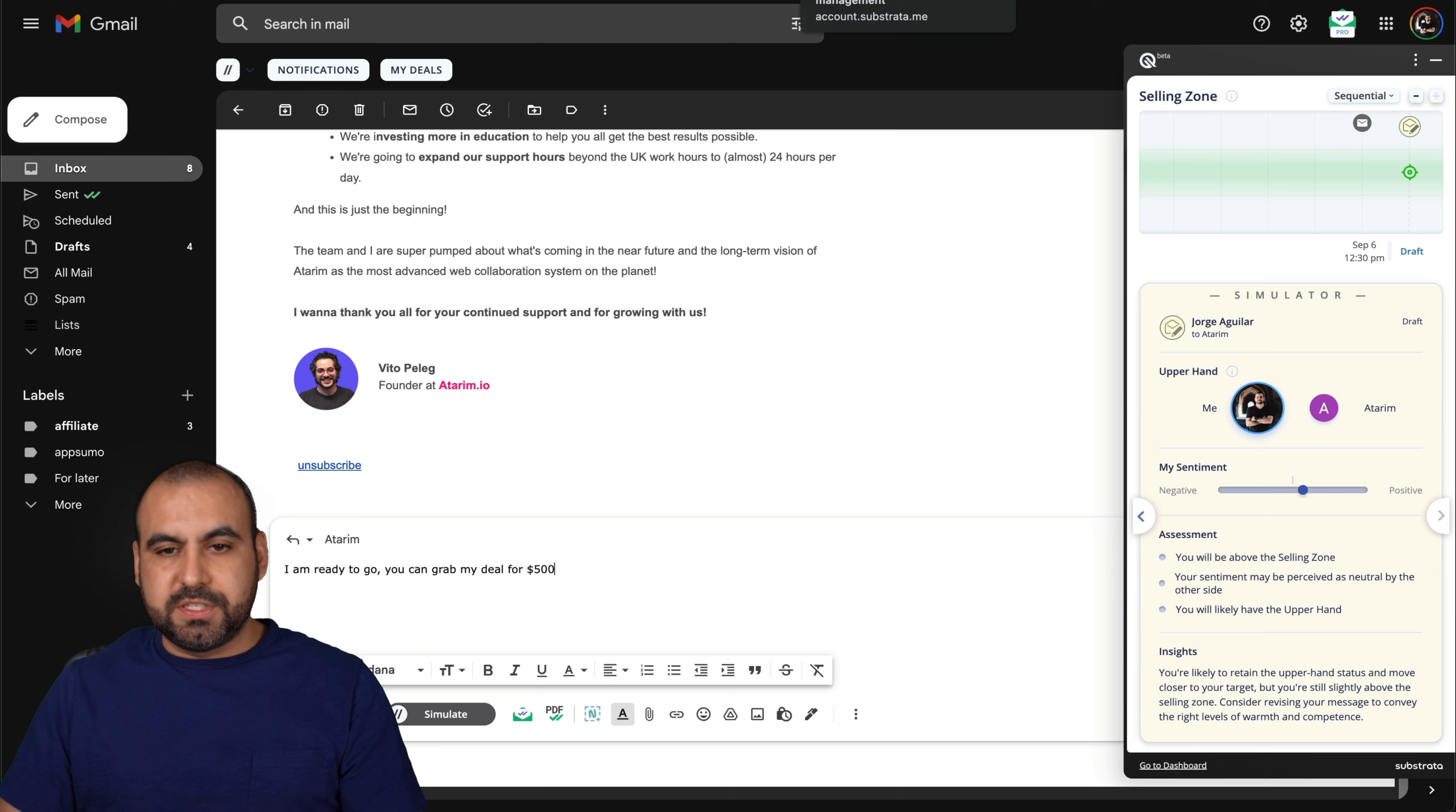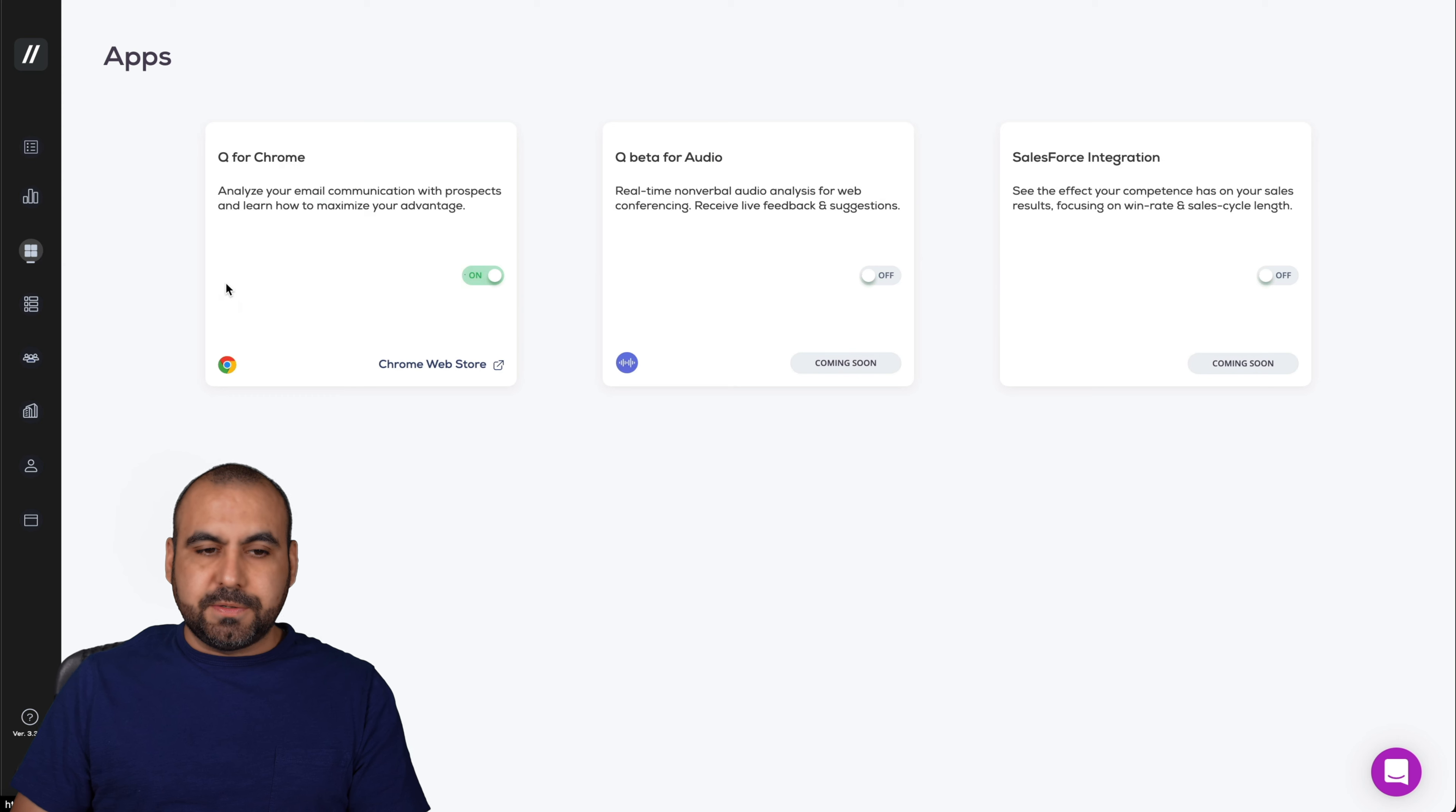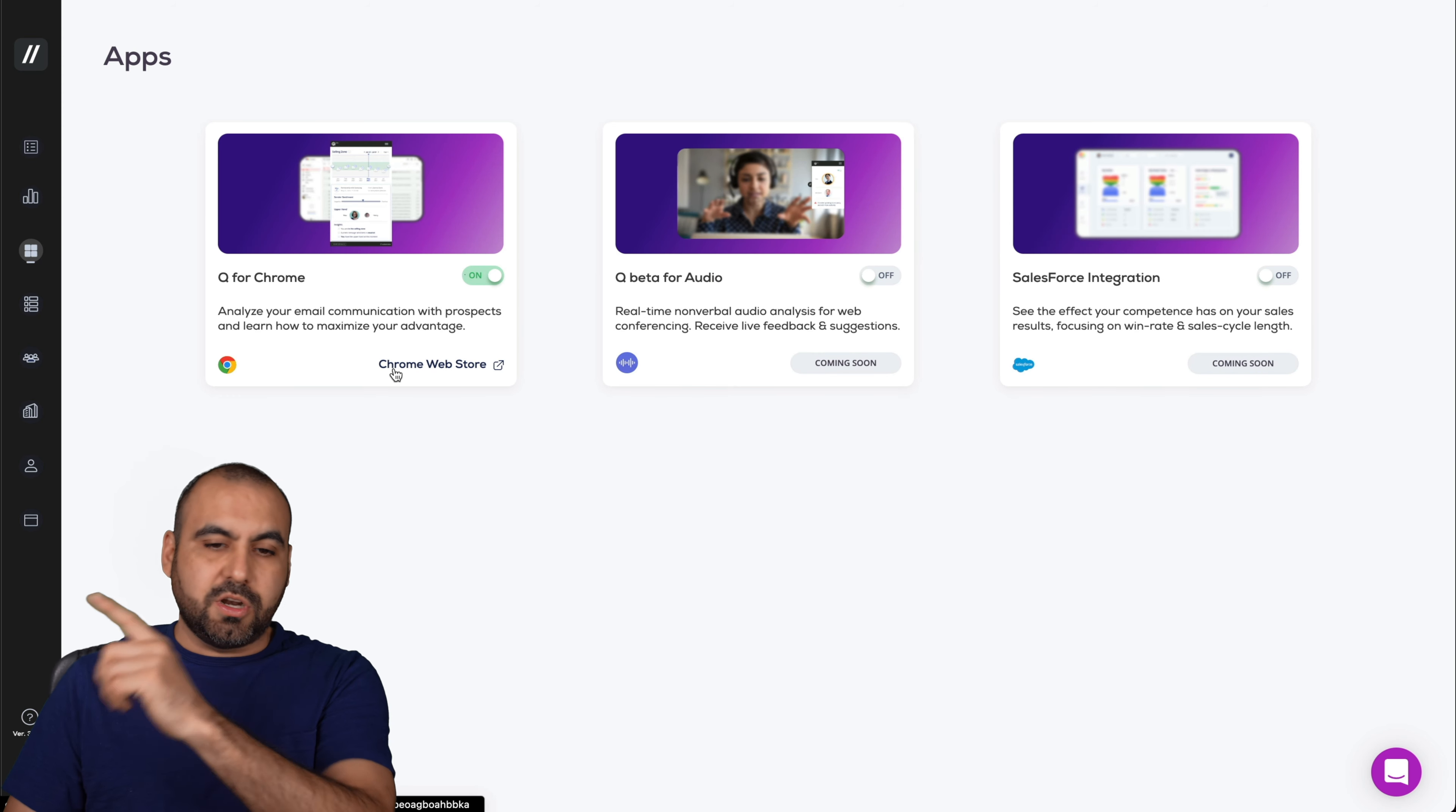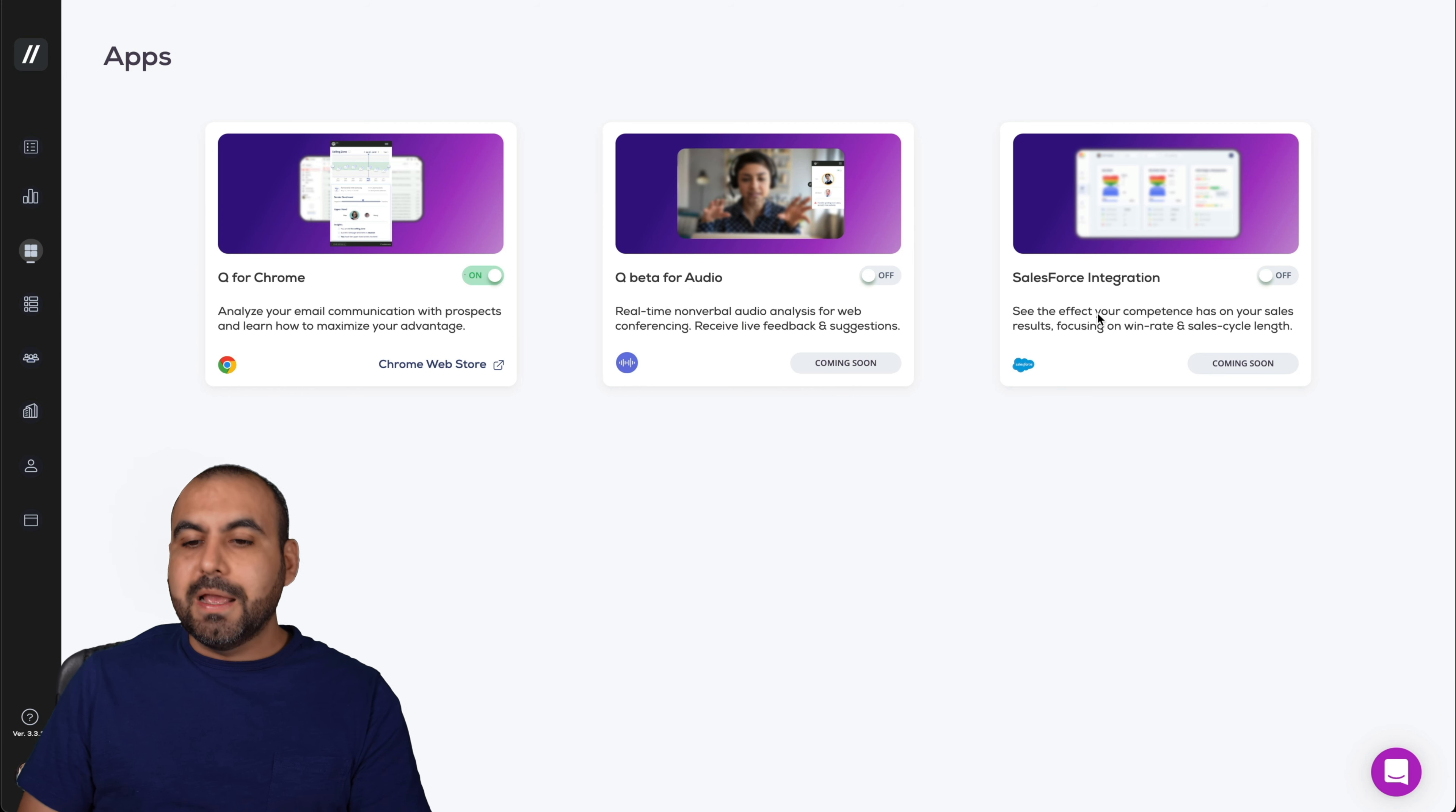Let's go back into the Substrata dashboard and we're going to view other things, for example, like the apps here. I've got the Chrome extension already connected. This is coming soon, Q beta for audio. That's going to be really interesting.